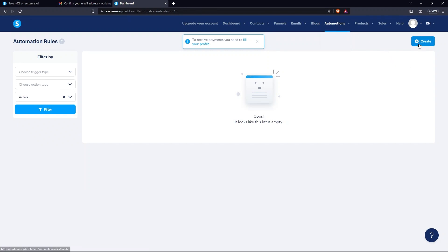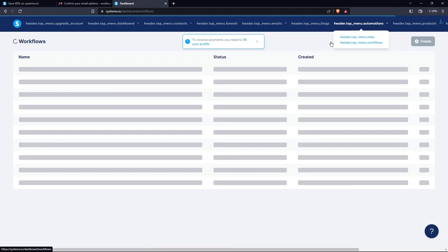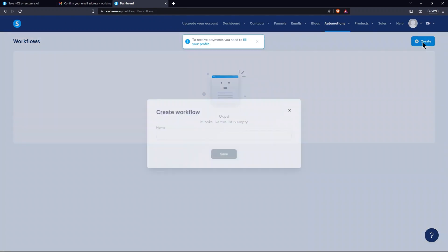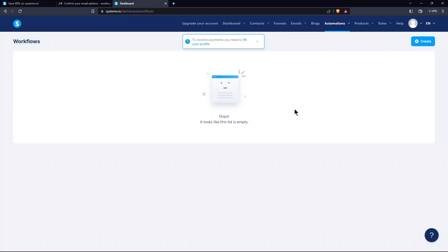Once you tap on the Create button, a new window appears. Here, there are two columns, namely Triggers and Actions. Then, go to Workflow. Tap on the Create button. Name this workflow here. Then, tap on the Save button.